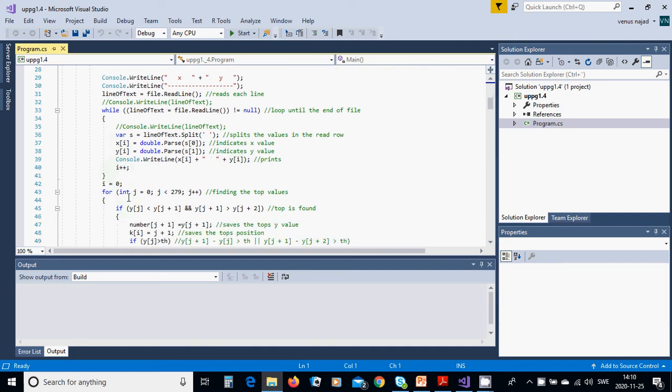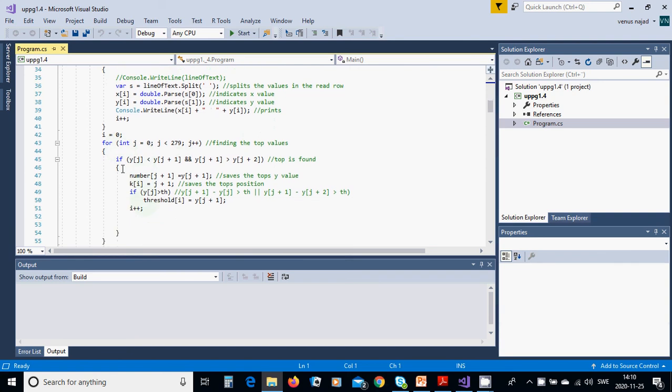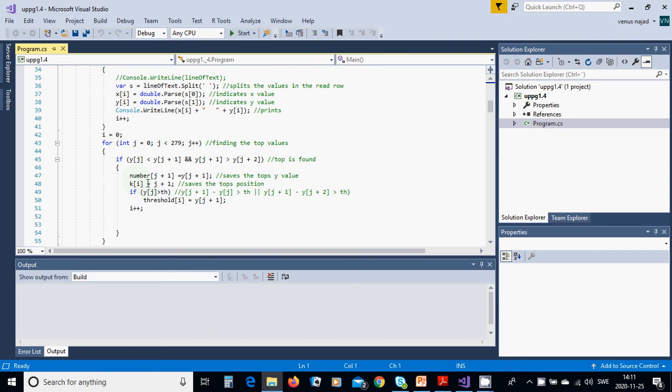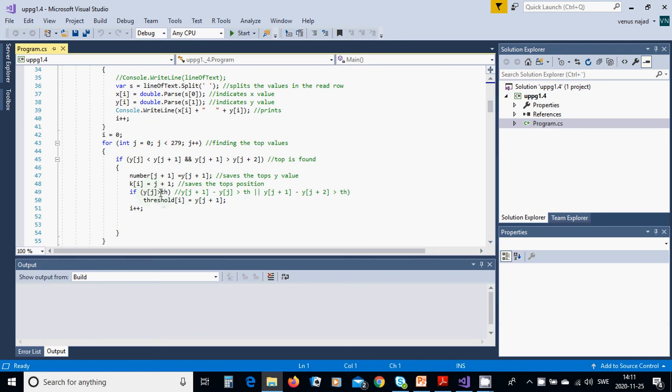Then you are going to use i=0 and for j from 0 until 279 you are going to use if Y[j] less than Y[j+1] and Y[j+1] is bigger than Y[j+2], you have found the top number[j+1] equals Y[j+1], the top, and K[i] is j+1, the position.